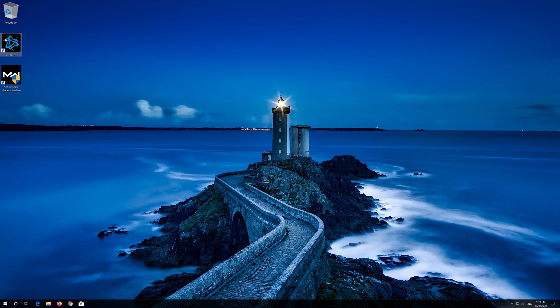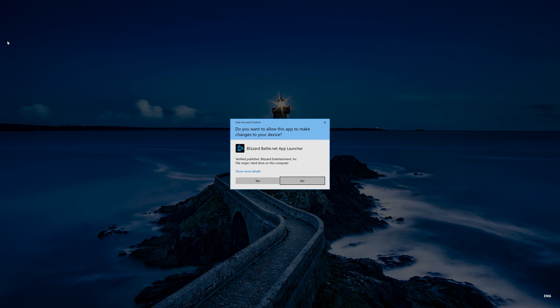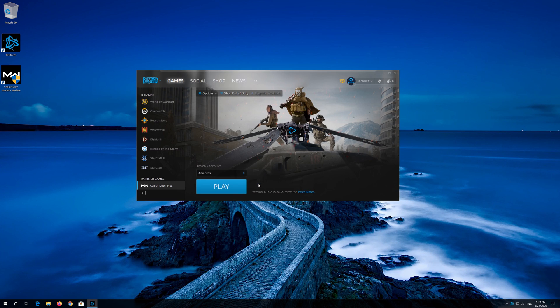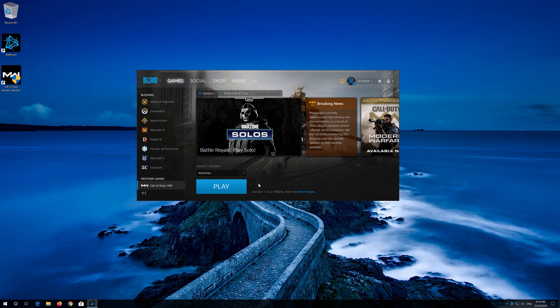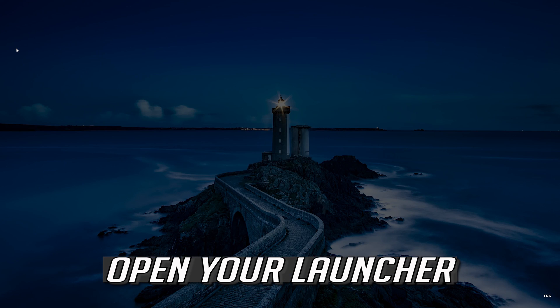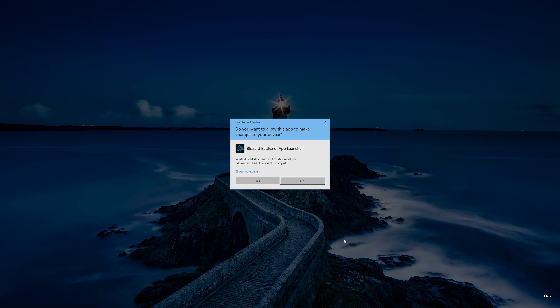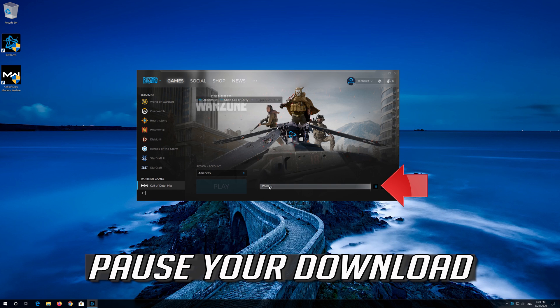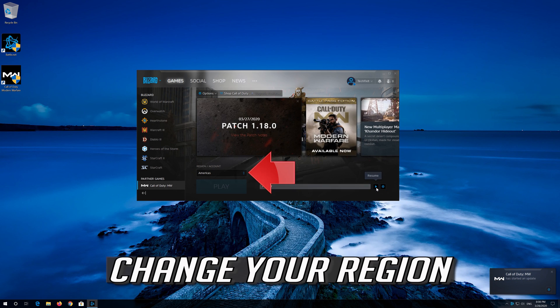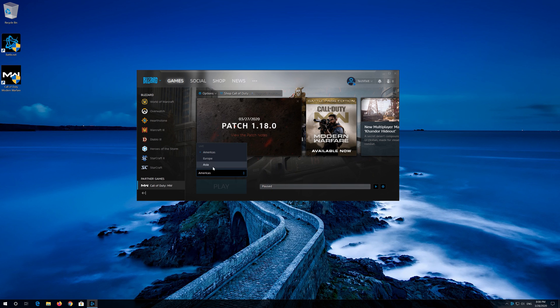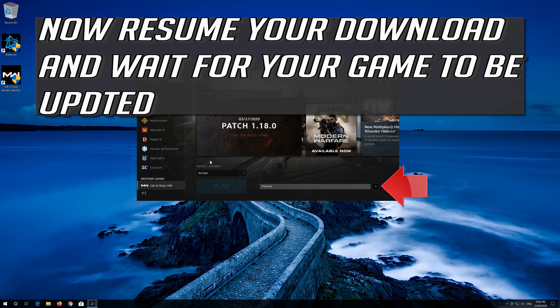Now open your launcher. If that didn't work, first open your launcher. Pause your download. Change your region. Now resume your download and wait for your game to be updated.